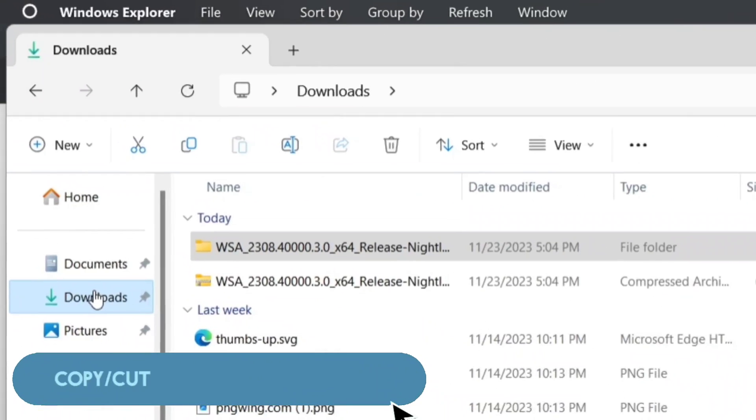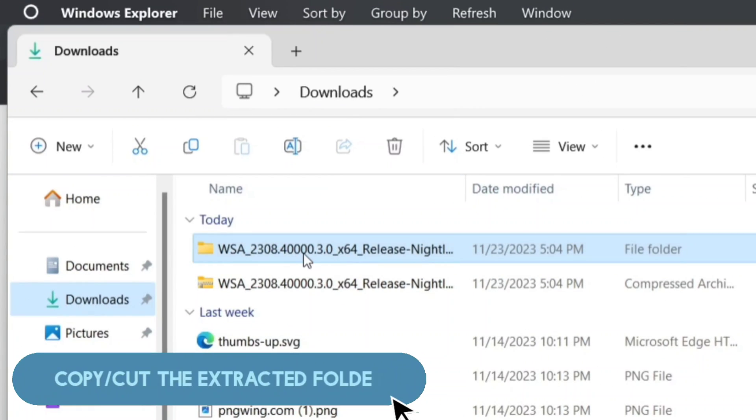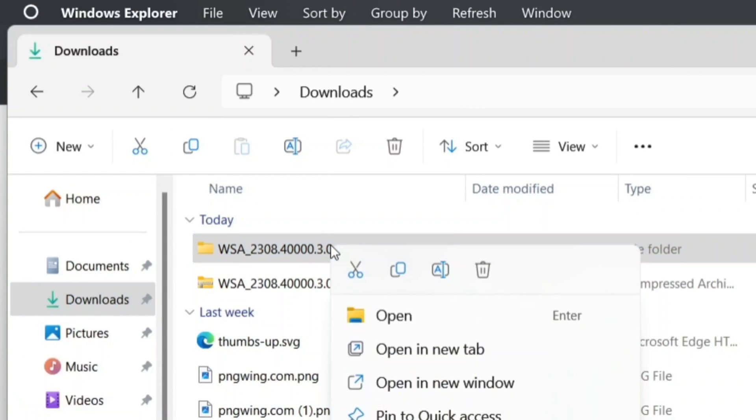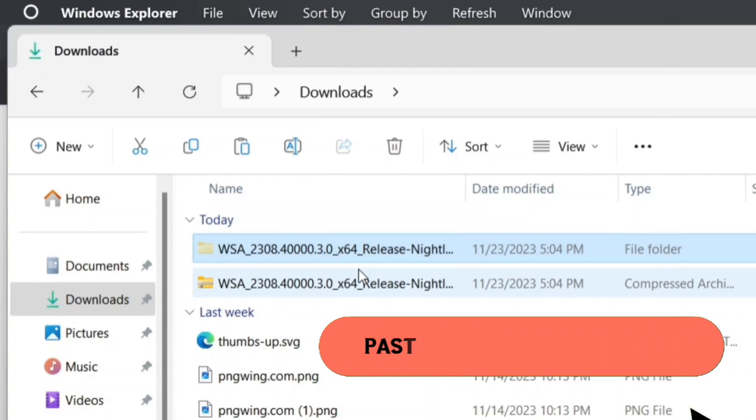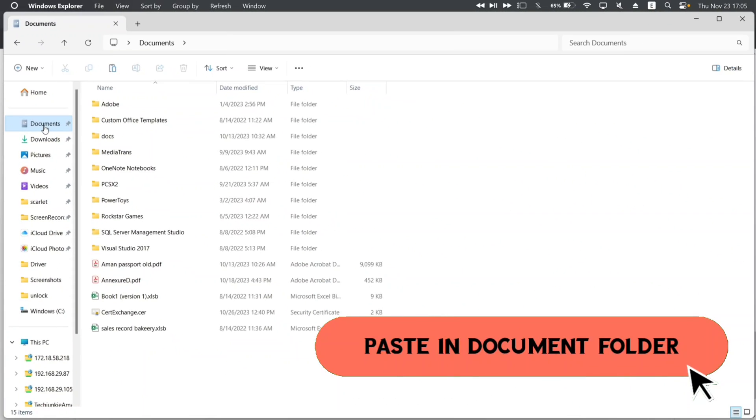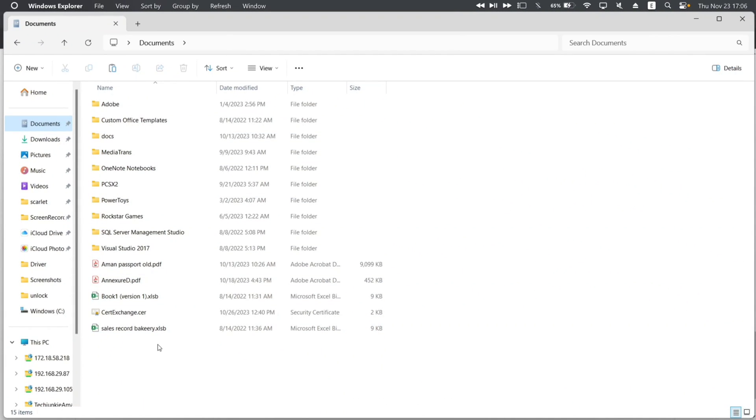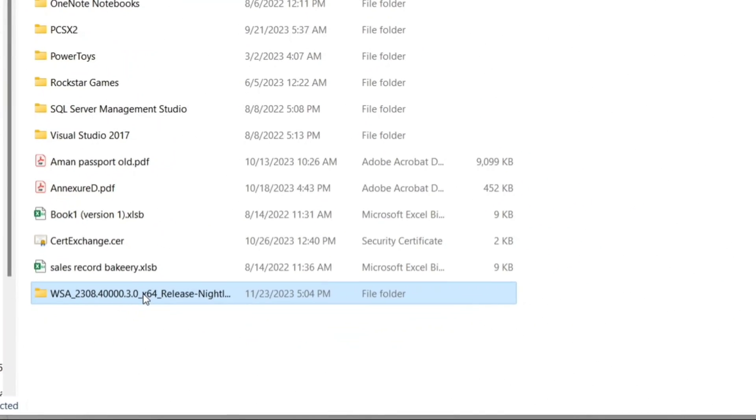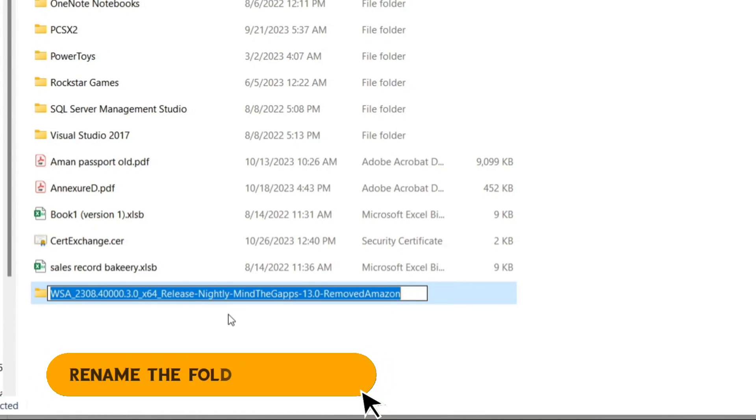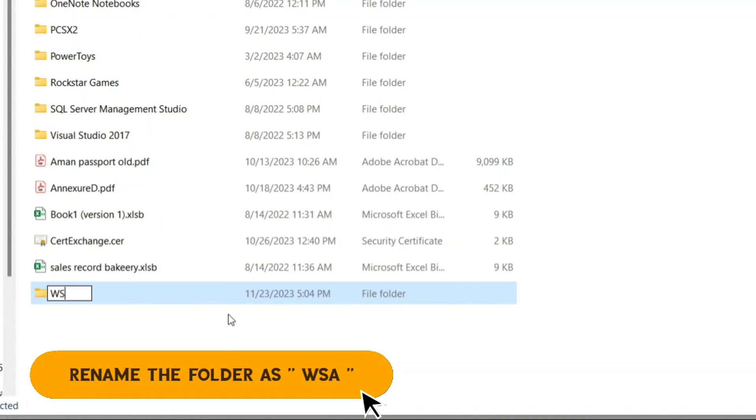And then, just copy or cut the file as shown. The following step is very crucial. Make sure to paste the folder in documents path only and no other folder. Otherwise it will not work. Next rename the entire folder as WSA in block letters as shown in the video.